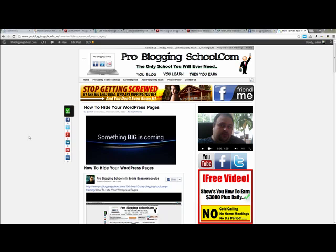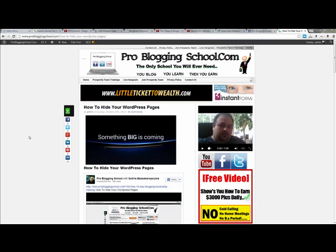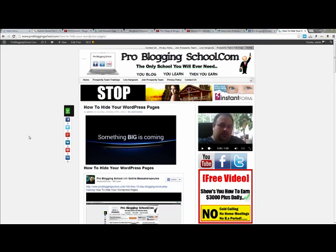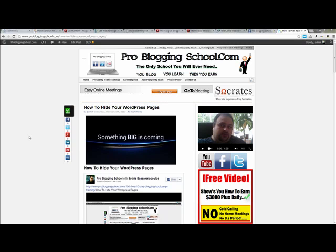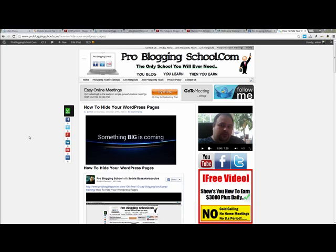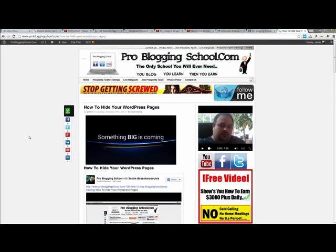Hi, this is Satyrs from ProBloggingSchool. In today's video I'm going to be showing you how you can actually embed a Facebook video post in your website, your blog, even your WordPress blog.